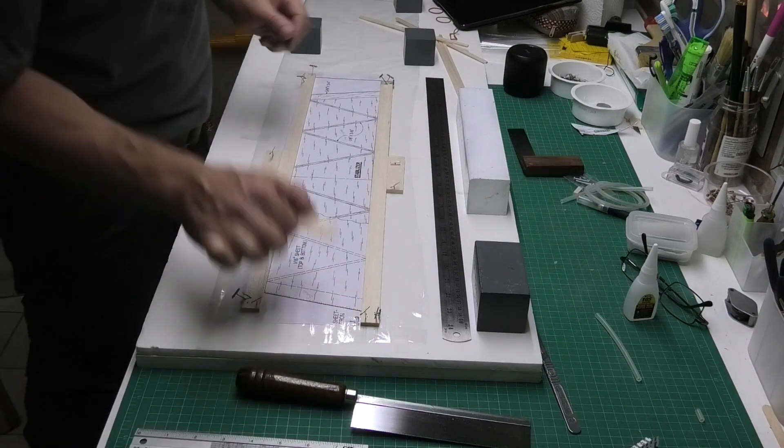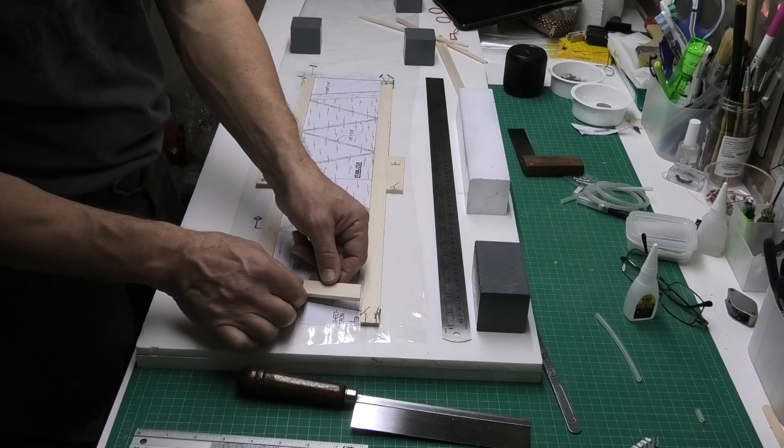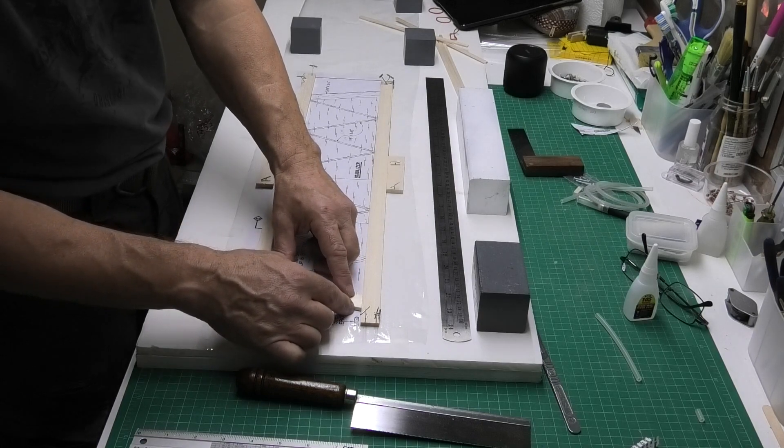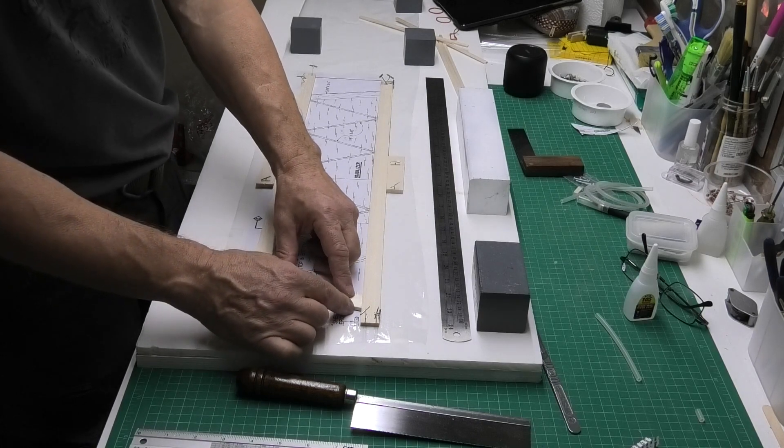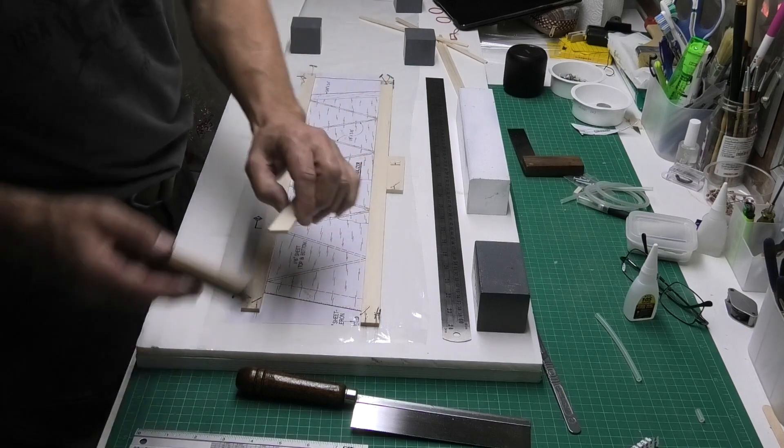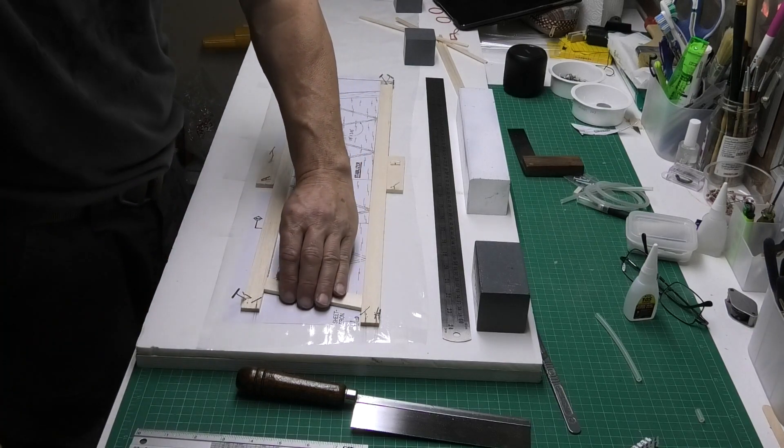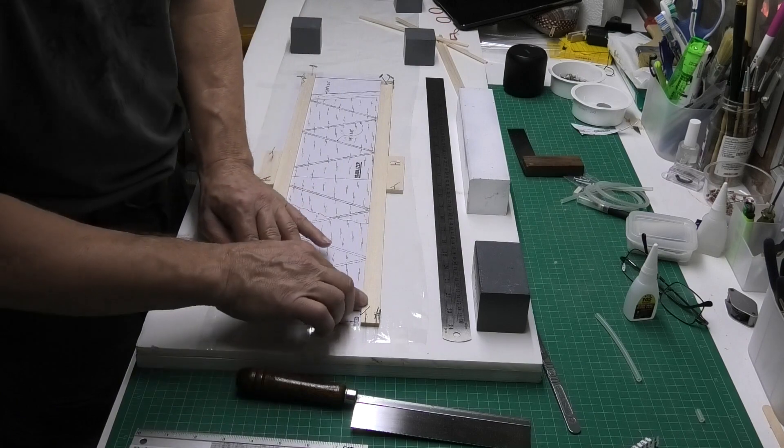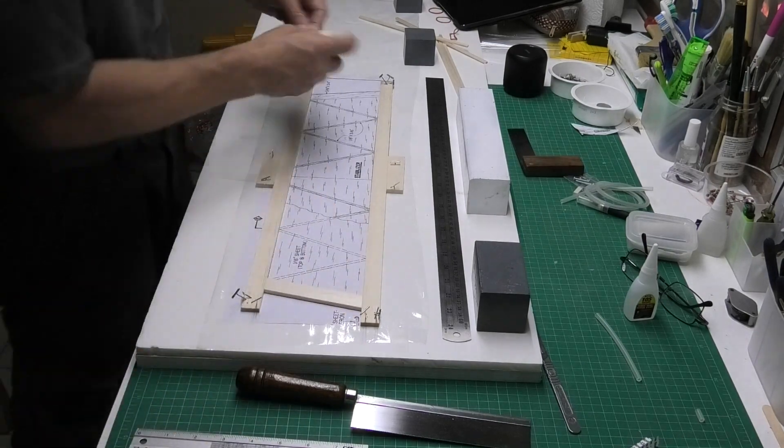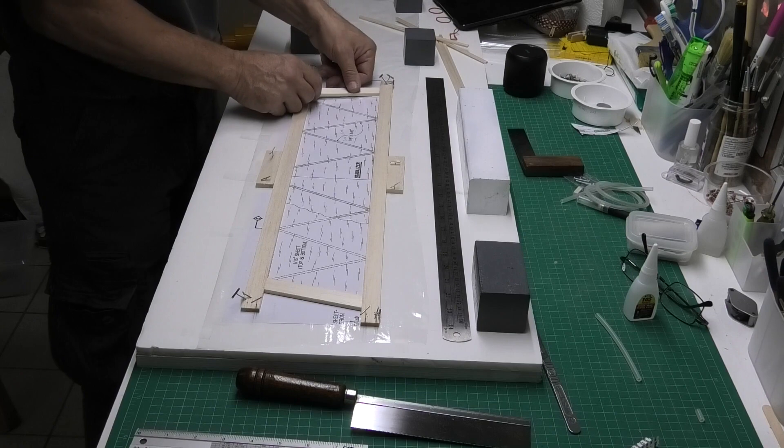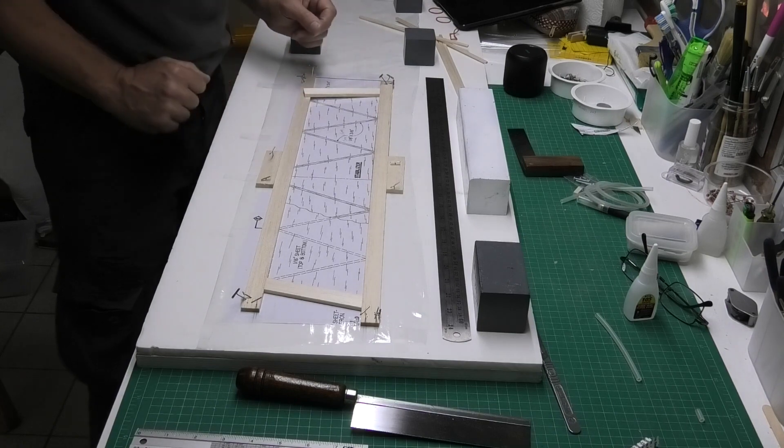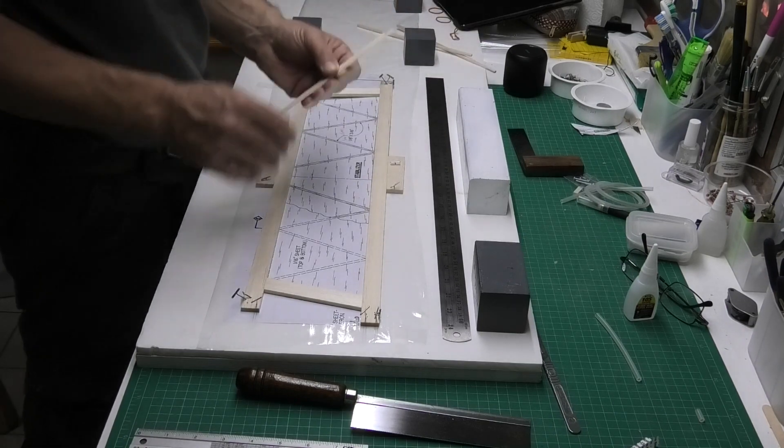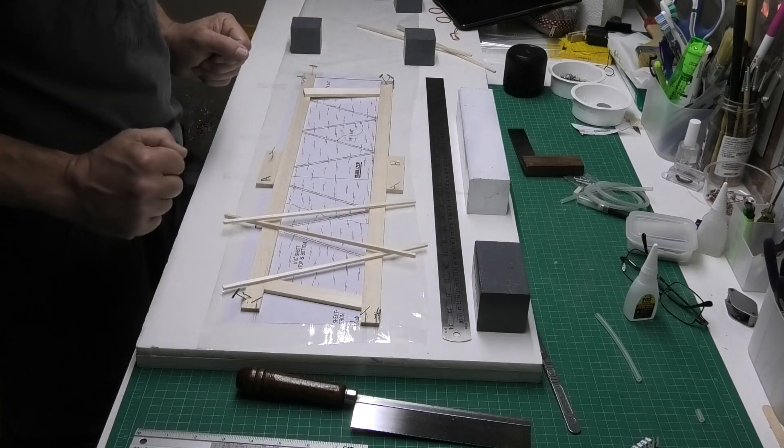I've cut one of my end pieces to size. I end up cutting them slightly over size and then just sanding them down to a precise fit. I've got the other end to cut now, and I've got all these ribs.